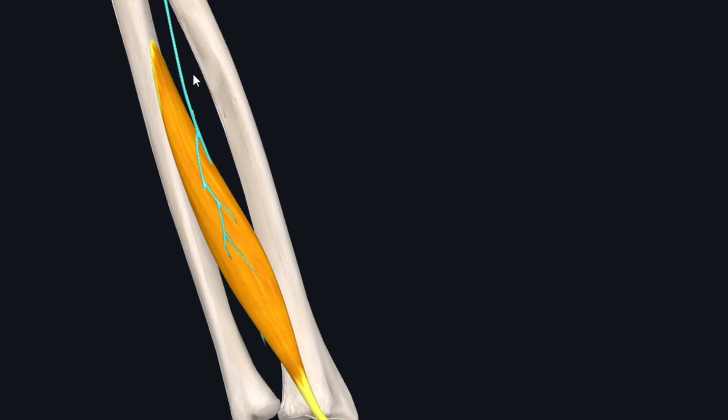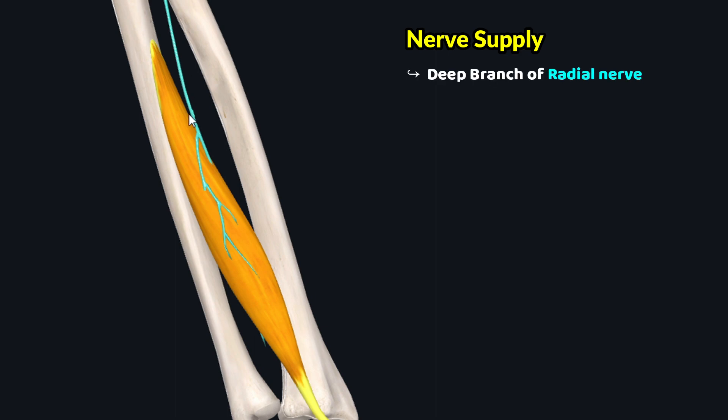Now lastly, let's talk about the nerve supply of this muscle. Just like the other posterior or extensor muscles of forearm, the extensor pollicis longus muscle has got its nerve supply from the deep branch of radial nerve.